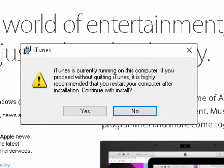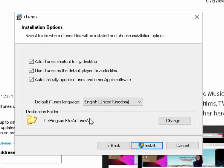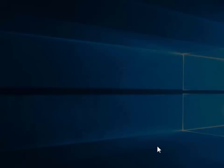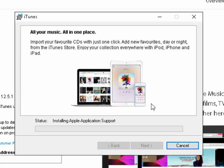It may say: iTunes is currently running on this computer. If you proceed without quitting iTunes, it's highly recommended that you restart your computer after installation. Just left-click Yes. Then move your mouse over Next and left-click Next. You can leave the settings as standard and just left-click Install. The screen will darken and ask, do you want to allow this app to make changes to your PC? Left-click Yes.